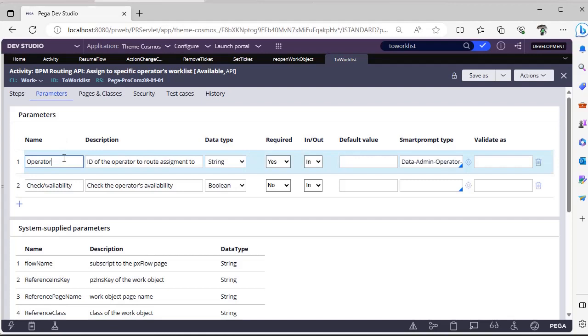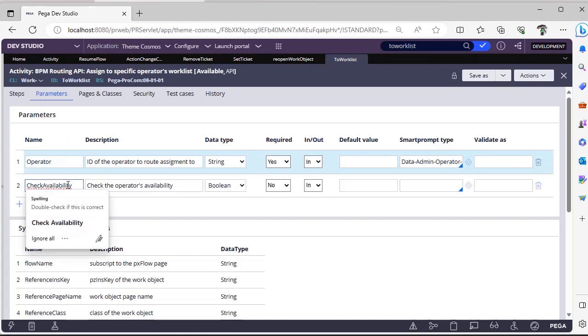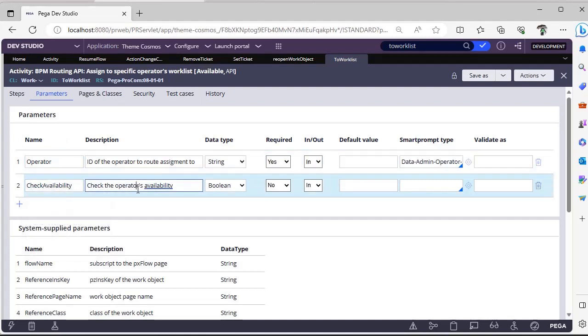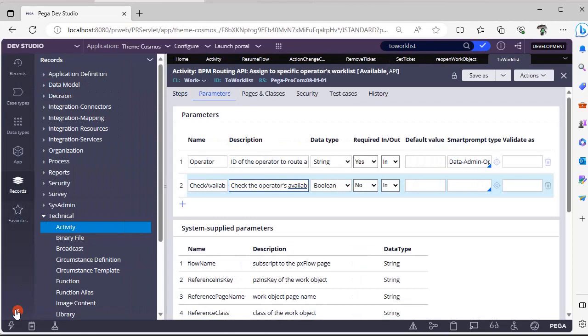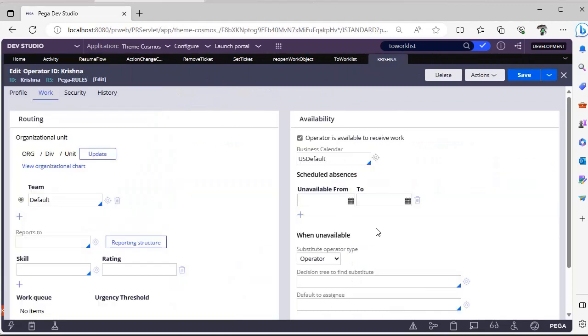You can see here the parameters are operator and this is check availability. So this is a boolean flag, basically this is nothing but our operator ID available to be checked in. So here you can see available from. So this particular operator is available to receive work, so this particular flag you can send from this To Work List.